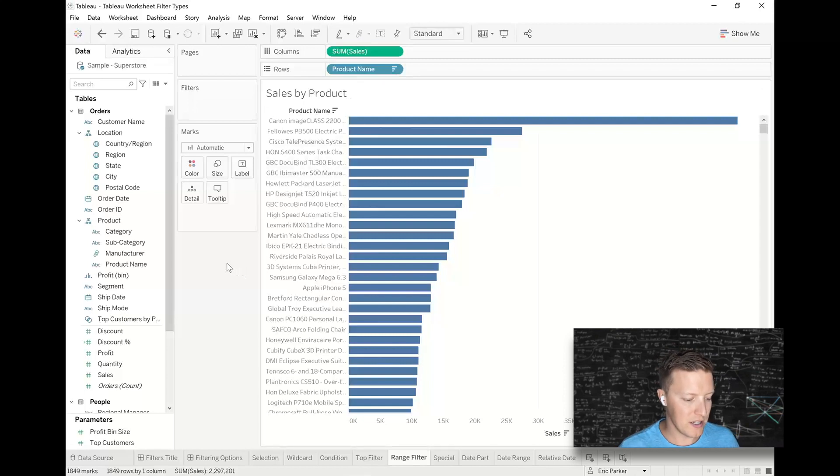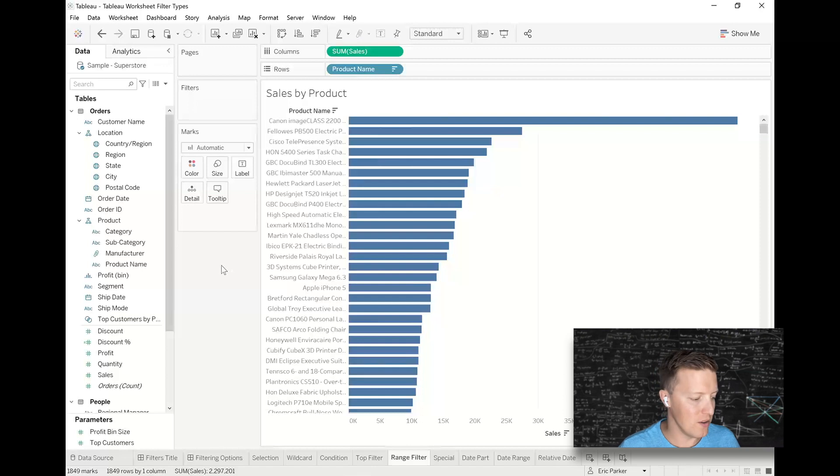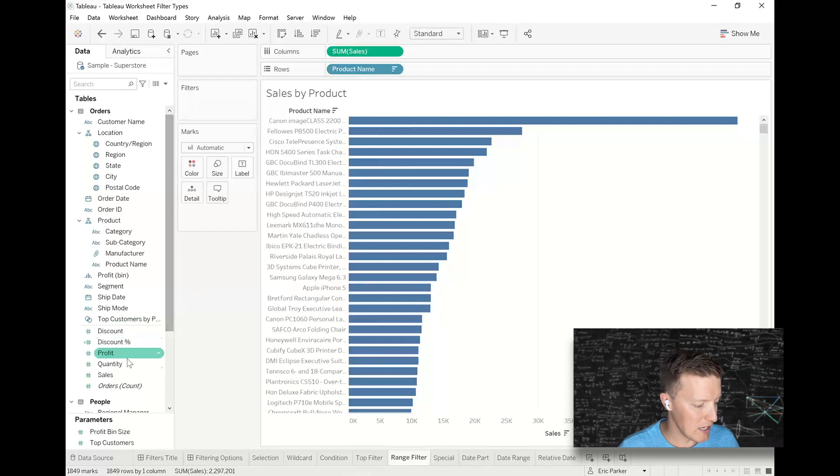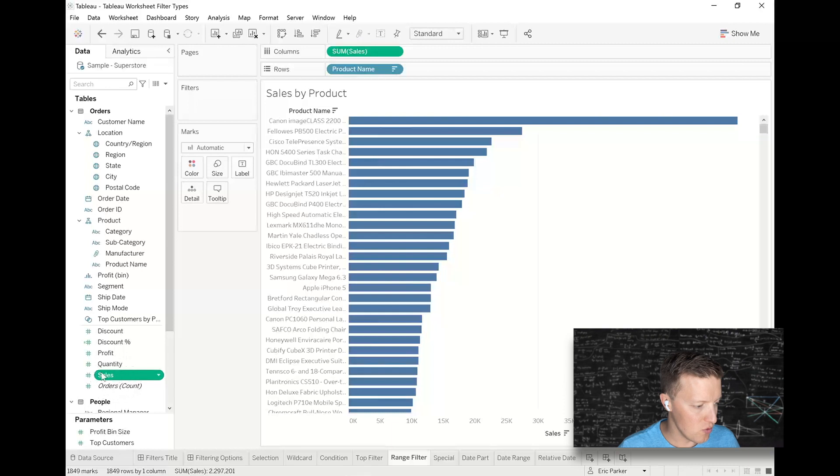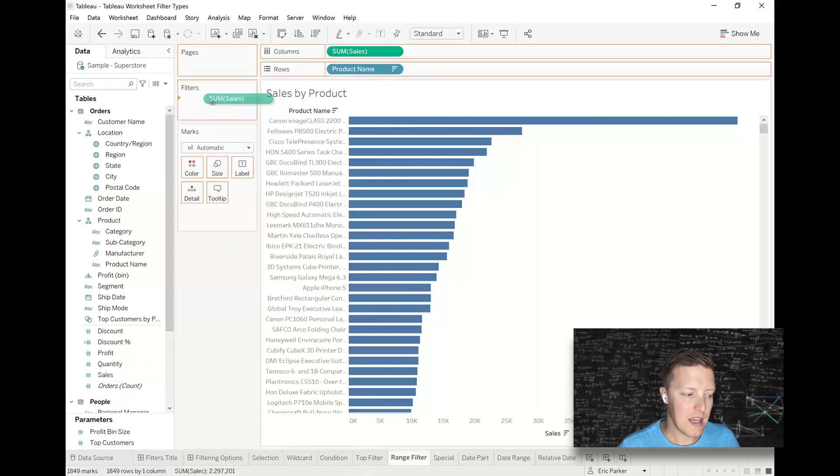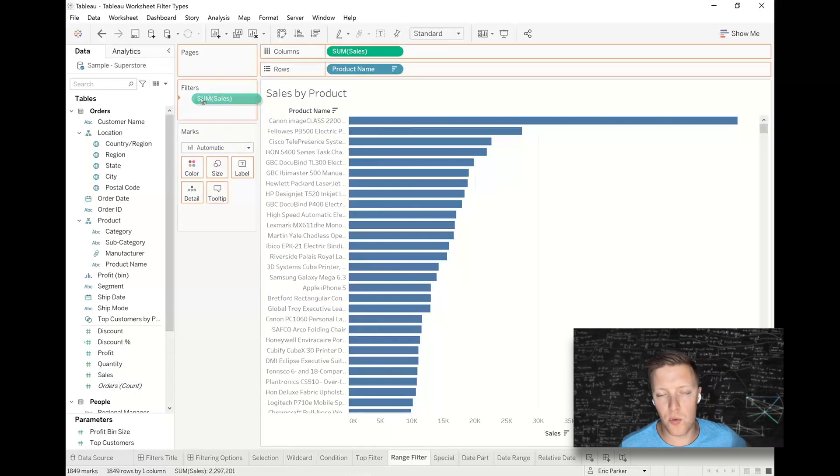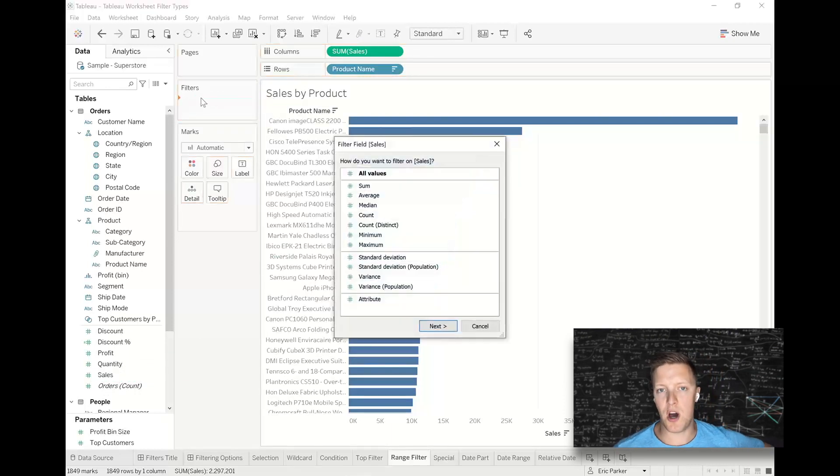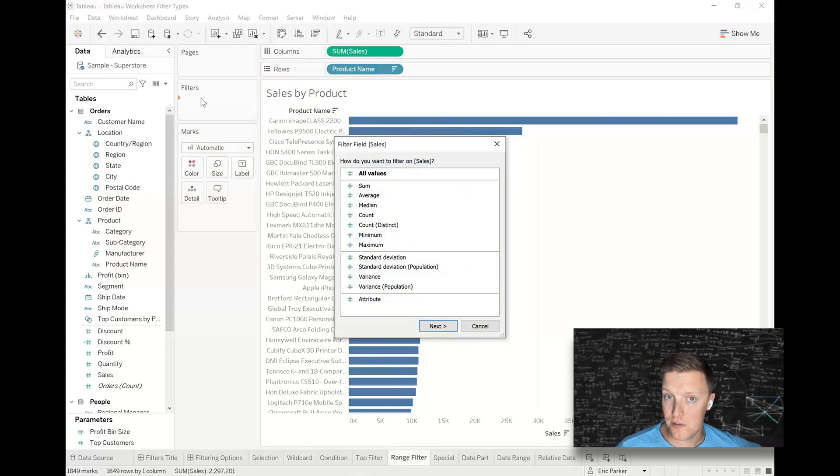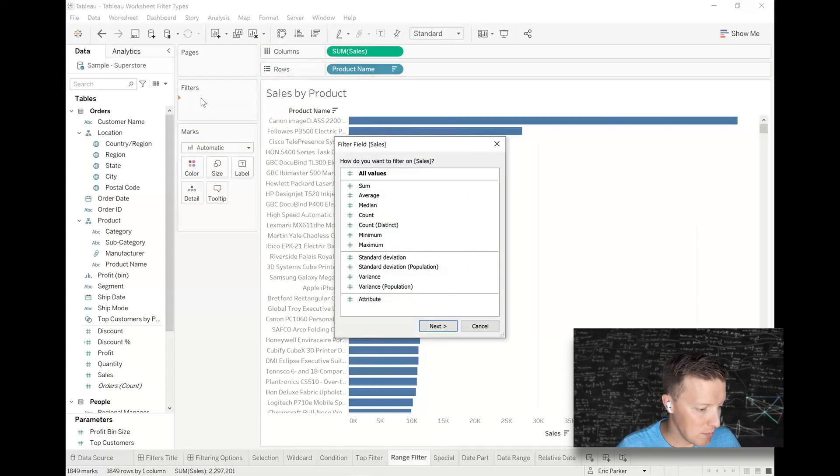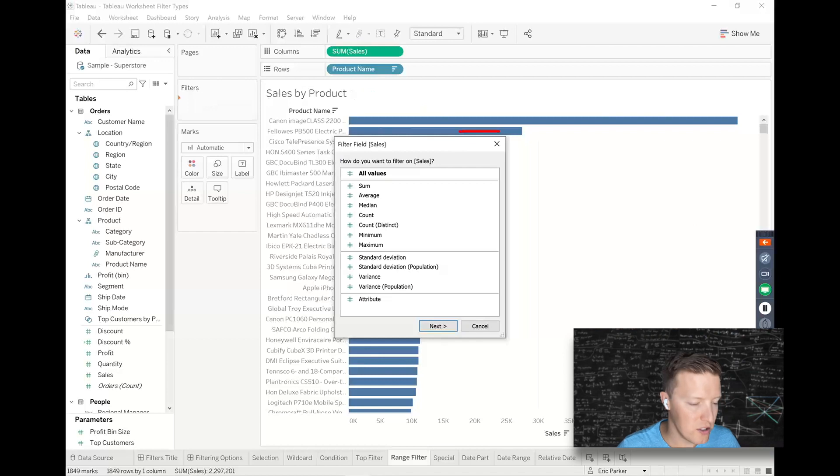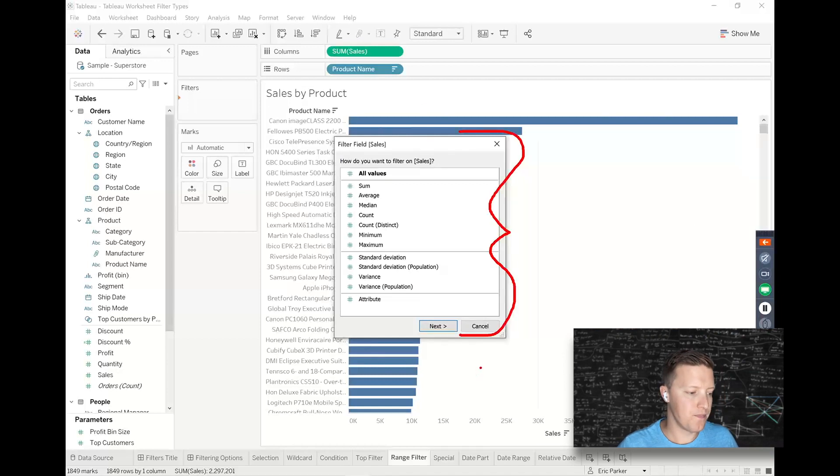So one way of doing that is I'm going to get a copy of sales and drag and drop this onto filters. And here's something that's a little bit different about when you drag and drop a measure to filters instead of a dimension. Tableau will ask you how you want to aggregate that measure.